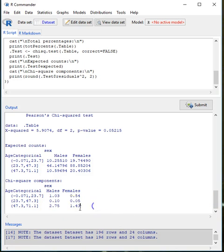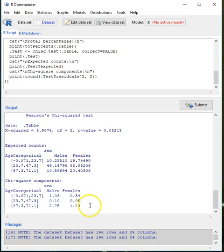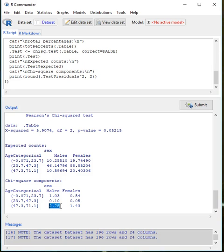The chi-square value of 5.9074 can be decomposed into all of these component values: 1.03, 0.54, 0.1, 0.05, 2.75, and 1.43 — if you add them up you'll get a number very close to 5.9074, with any difference being rounding error. We use these chi-square components to find which cell has the largest value, as that indicates an imbalance between observed and expected. In this case, if using p = 0.1, we could say that males in the largest age category seem to have more individuals than expected.